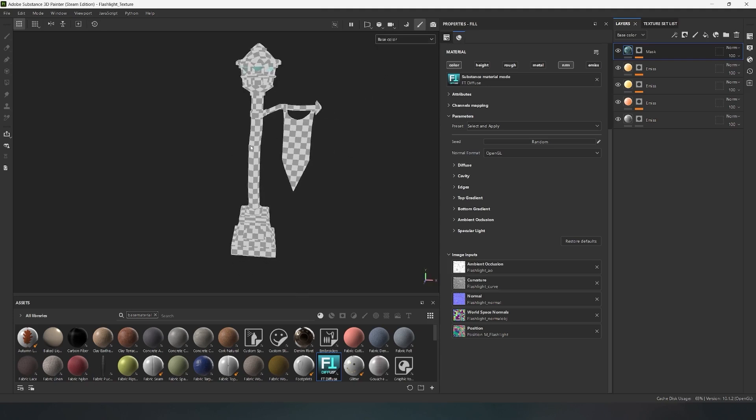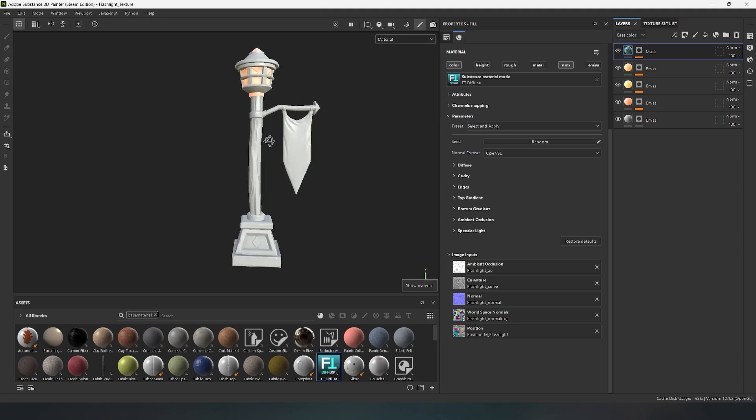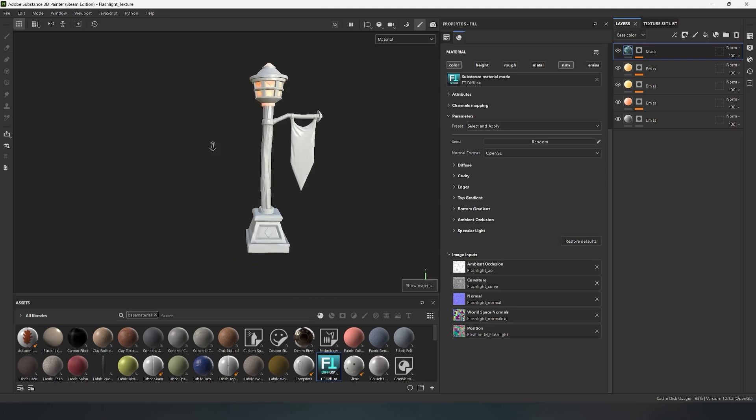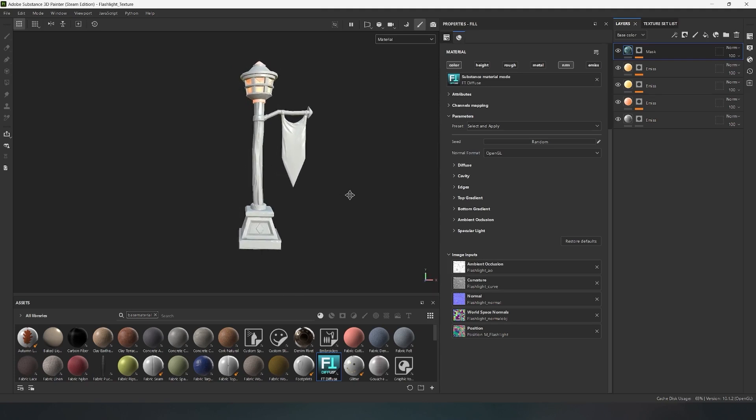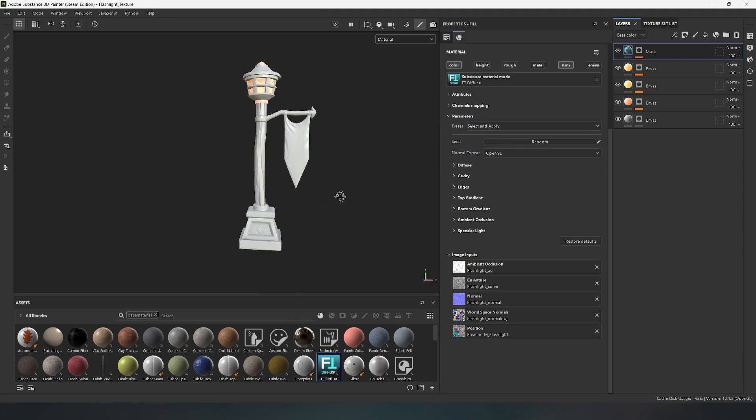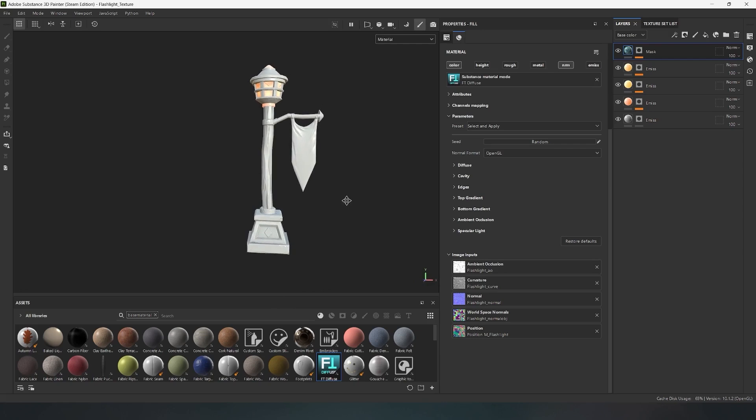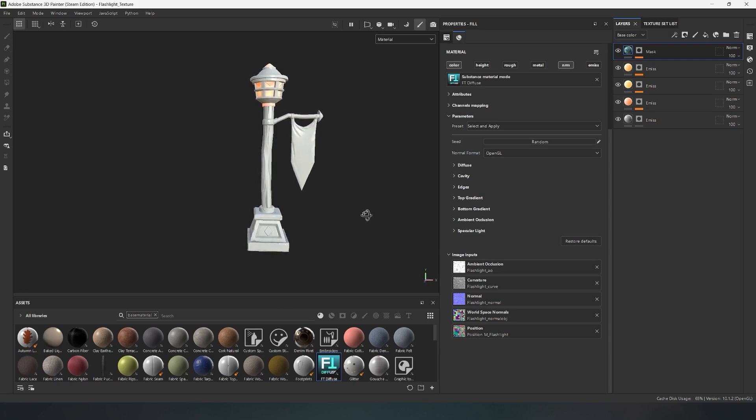In this video, I'll show you how the material is set up and explain how to work with it correctly to achieve a beautiful result. As an example, I'll use this stylized lantern and demonstrate how the pre-configured presets for various materials like stone, wood, and metal work.